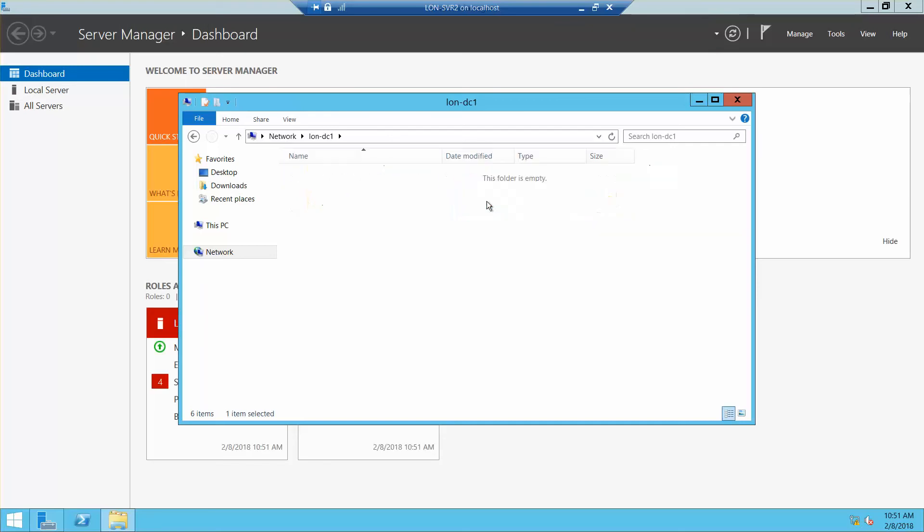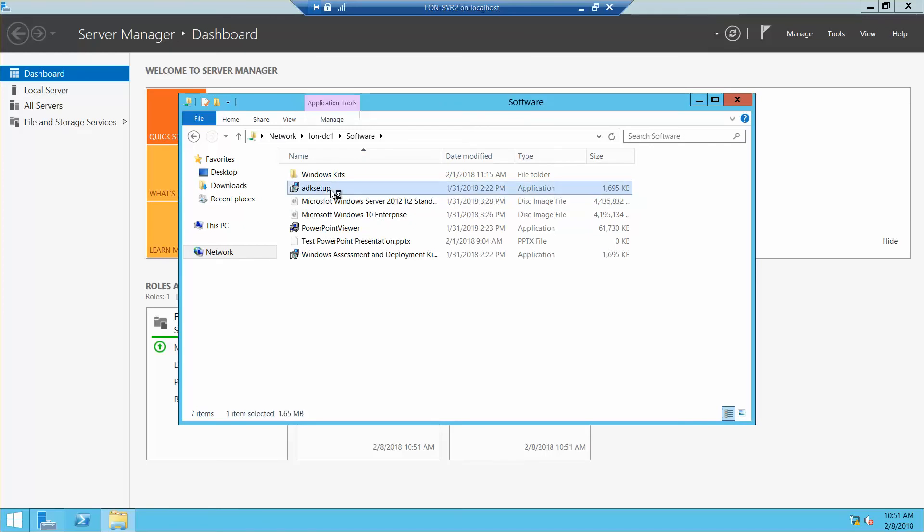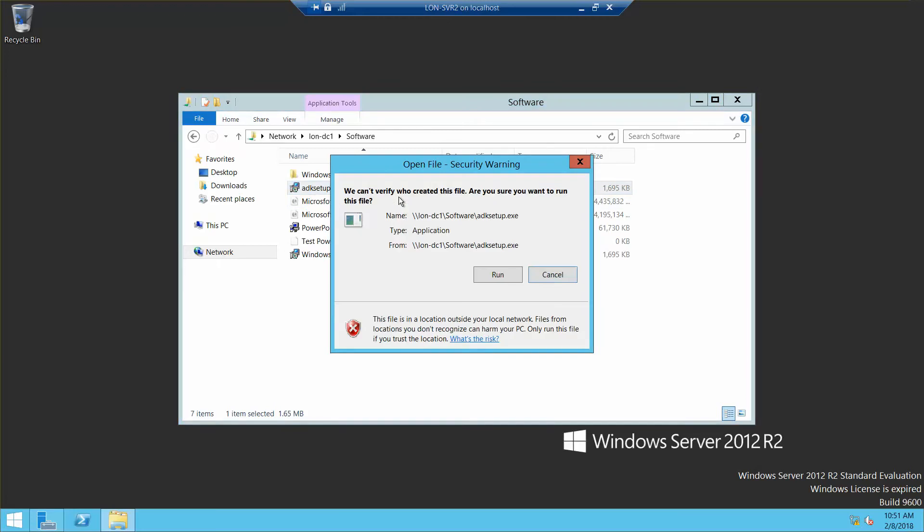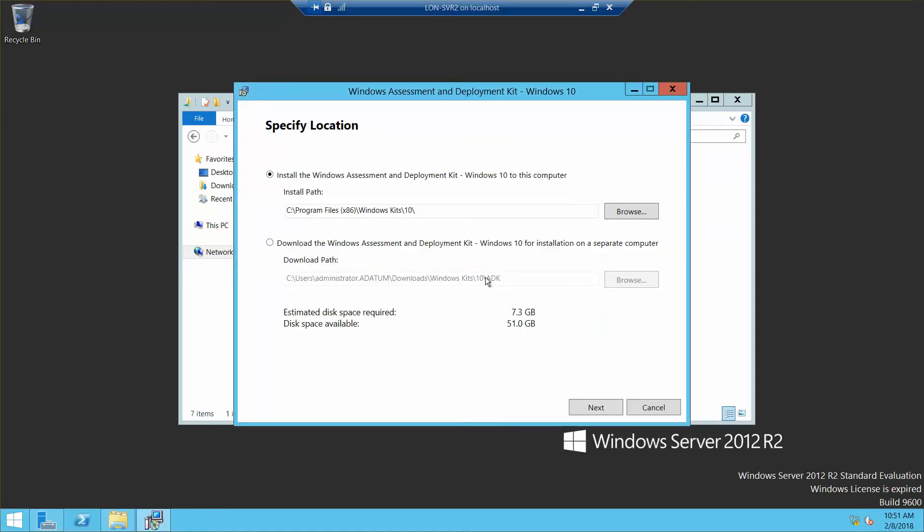I'm sorry, software and ADK setup, and then run.